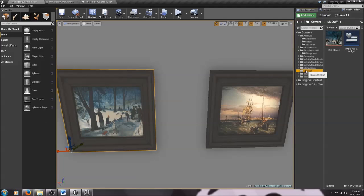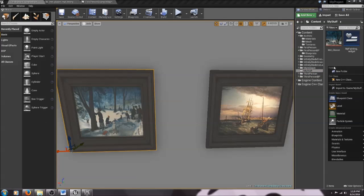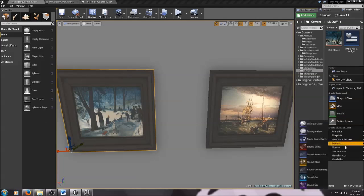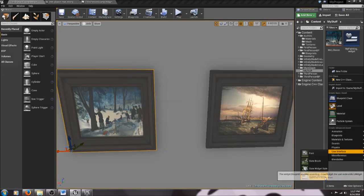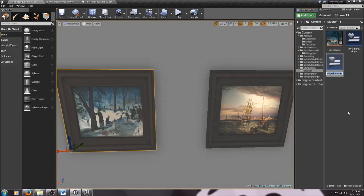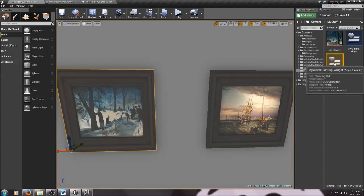I'm going to go to my folder, right-click in here, scroll down and select User Interface, and at the very bottom you'll see Widget Blueprint. Click on that — it opens up a widget blueprint. I'm going to call it My Winter Painting Widget. Double-click on that to open it.